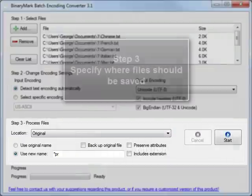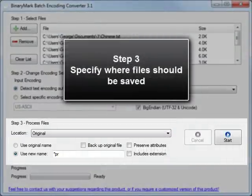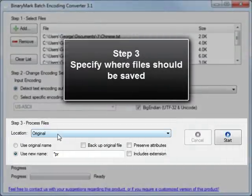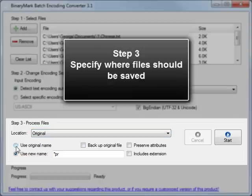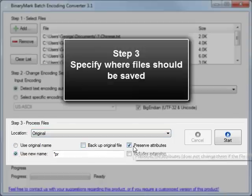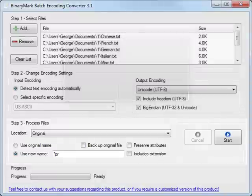The last step is to specify where the program should save the files. This includes specifying the folder, the file name, and a few optional settings.